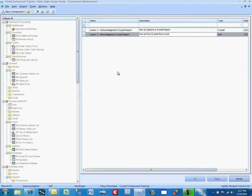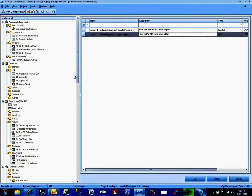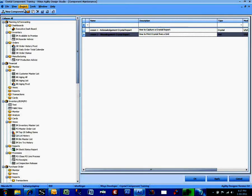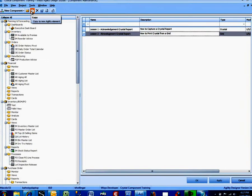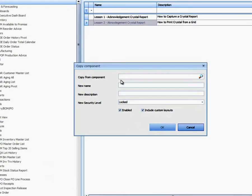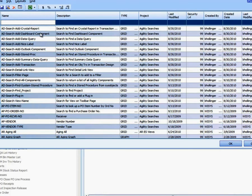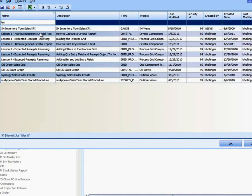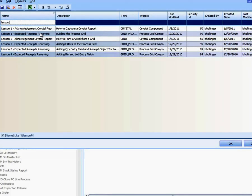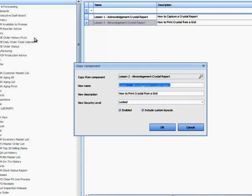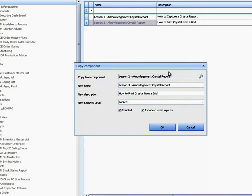I'm logged into the project, Crystal Component Training. We're going to start off by copying from Lesson 2, Acknowledgement Crystal Report. And this is going to be Lesson 3, Acknowledgement Crystal Report.